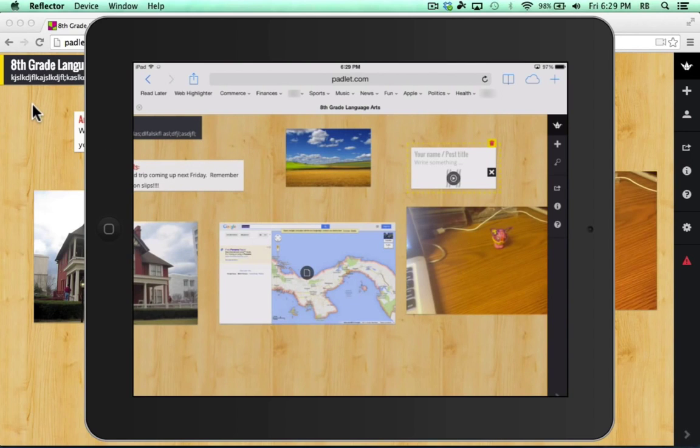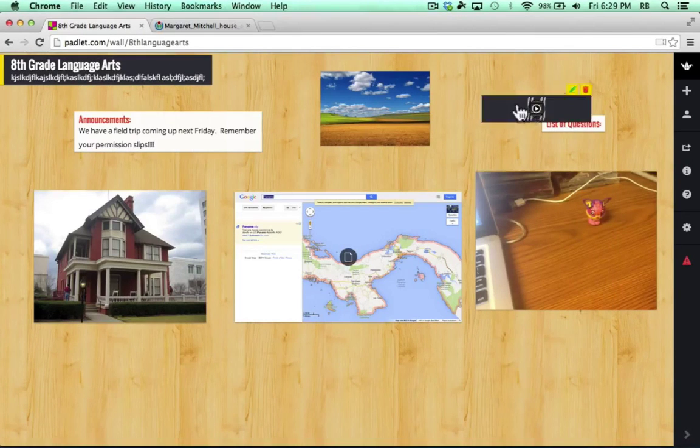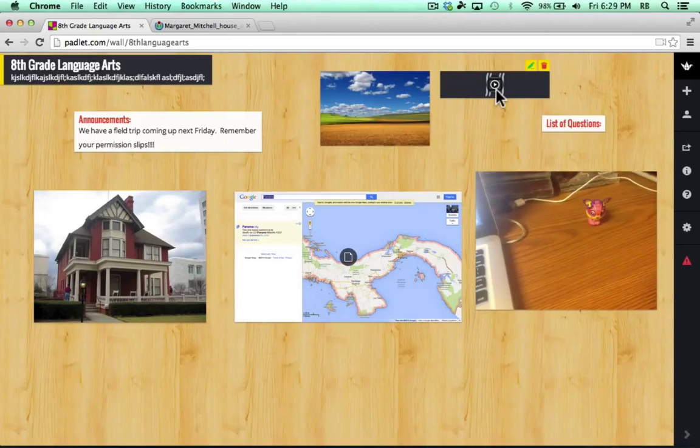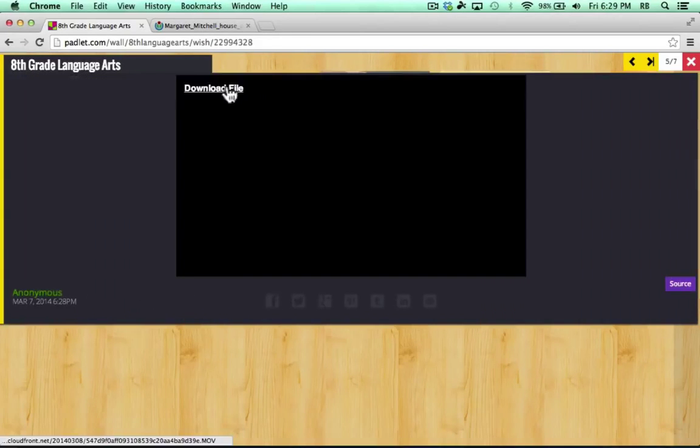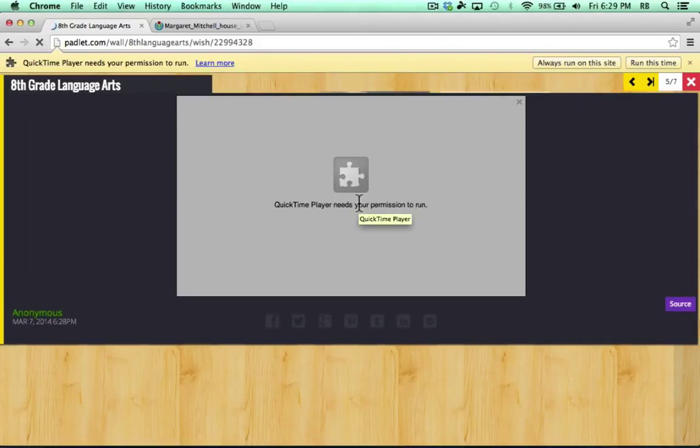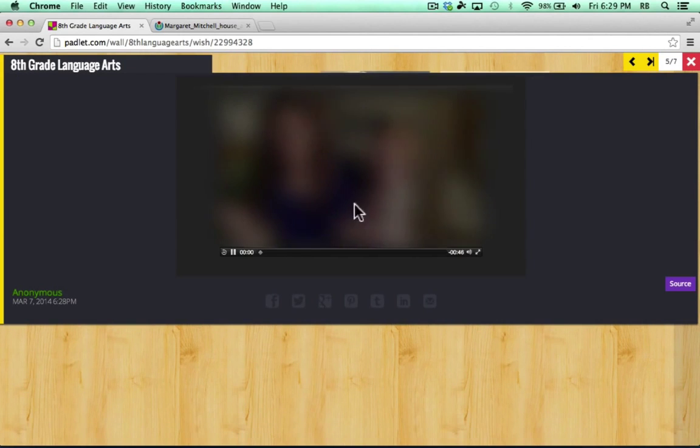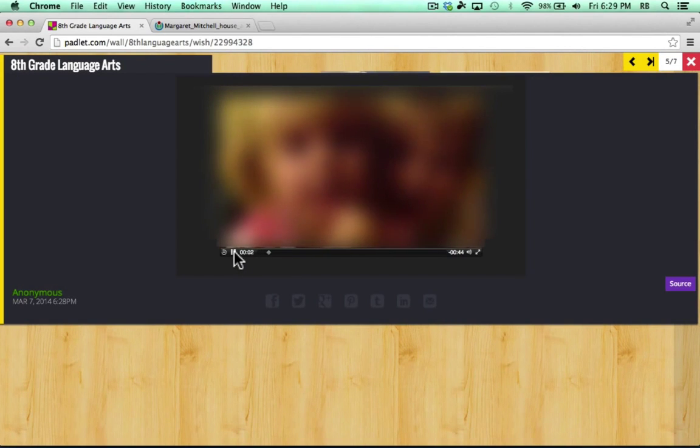So switching back to the desktop view, you can see there's the video that was uploaded from my iPad. It's now available online on my Padlet wall. When it comes time to watch the video, all I have to do is click the play button. You do have to click this download file link, and QuickTime will ask you for permission to run online. I'll say always run on this site. And the video plays.